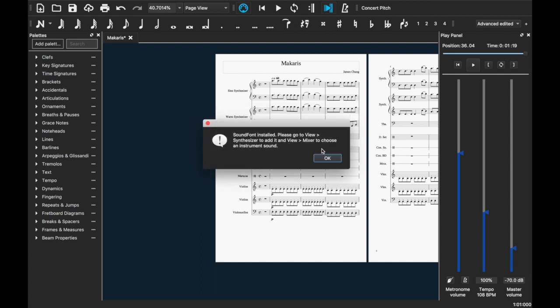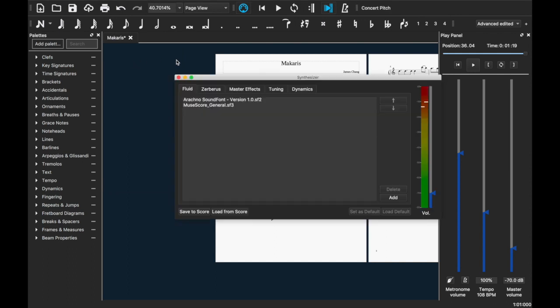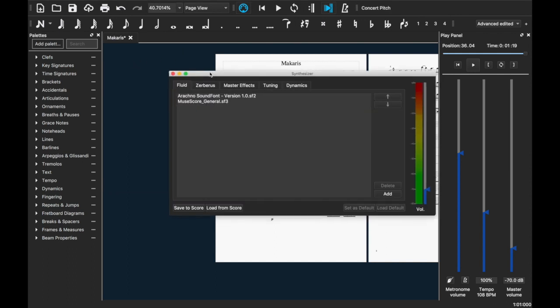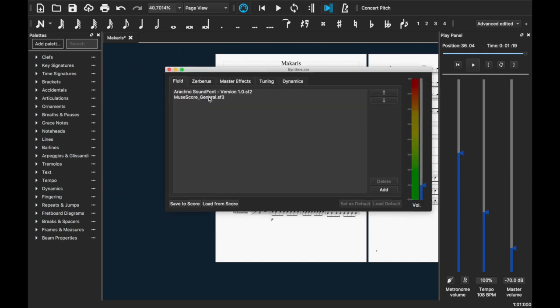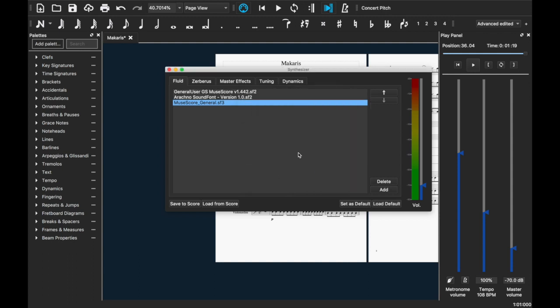Now you go to View and then you press Synthesizer. And then you'll see that there's MuseScore General. You can click Add and there's this one which is the one that I just downloaded. You can click Load and then it will be right here for you. You can click 'Save to Score' or 'Set as Default,' and then you can cancel out and yeah, you're free to use sound fonts now.